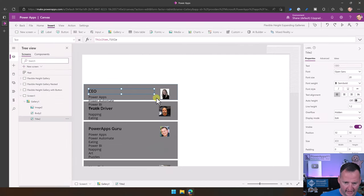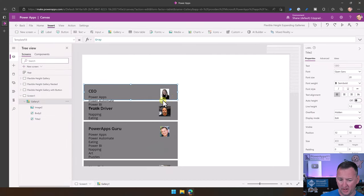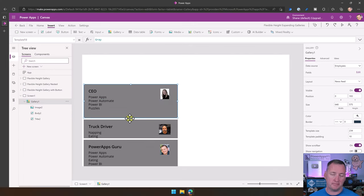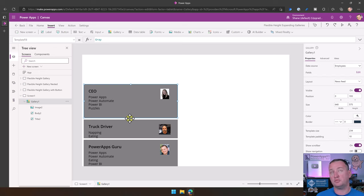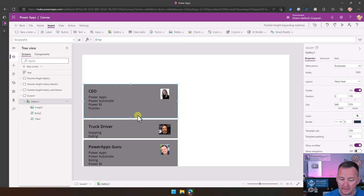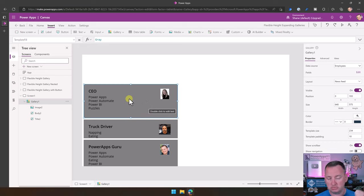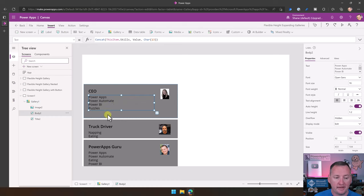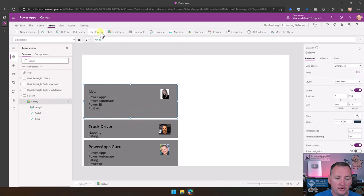So now we're seeing how this works — it's really just determined by what controls are inside. For example, if we want to insert another label and put their first name in it.